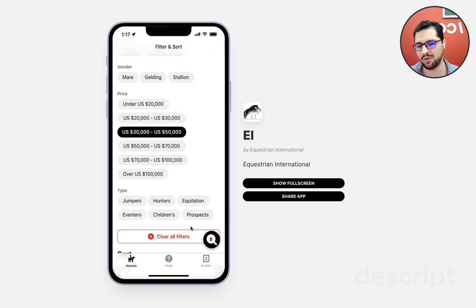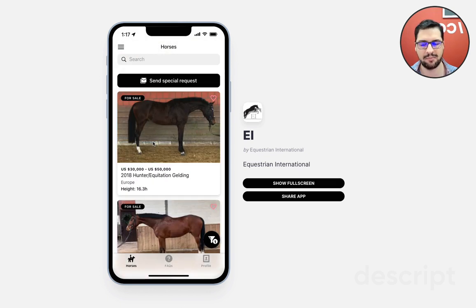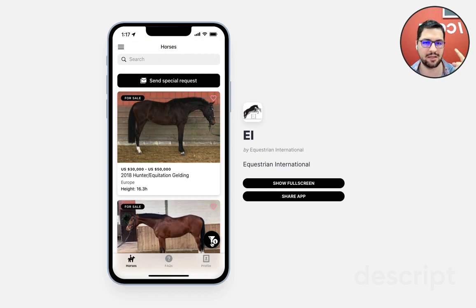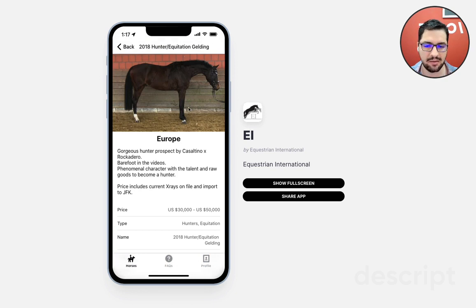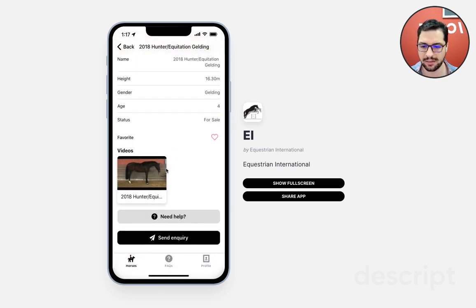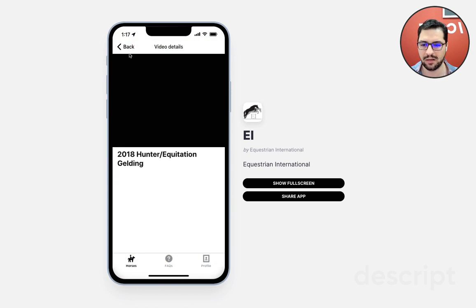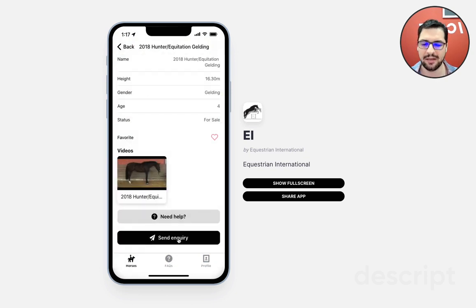Let's say my budget is between 30 and 50,000. I click search and then I can see all the horses that match that search. Here we have a filter that says we have one attribute selected. We can click on a horse and see a picture or a bunch of pictures, all of their details, and videos that we can play inside of the app.